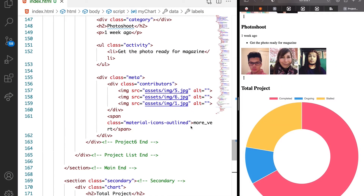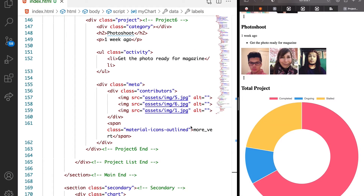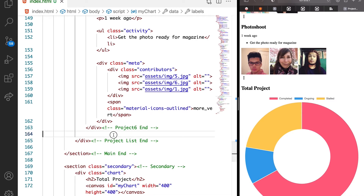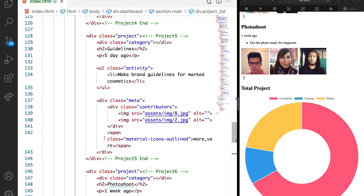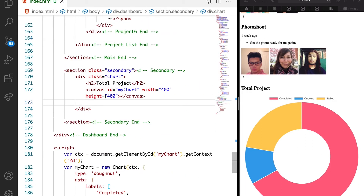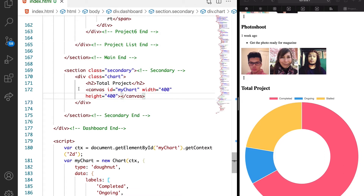Similarly to how we created the project listing, it's more like what we're going to do in this very section. To do that, let's come just immediately under the project. Let's make sure that we are using the right tag. Under the secondary section, just immediately below the chart.